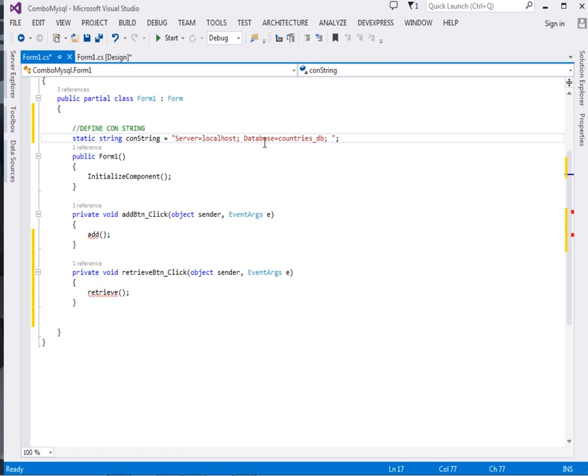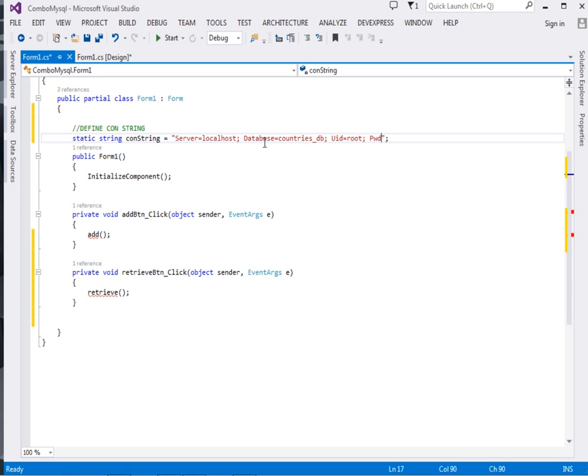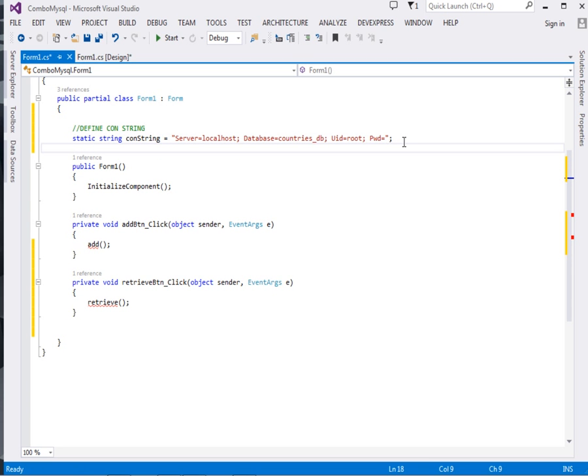Then uid, user ID, equal to root. That's normally the default user ID that comes with MySQL. Then password equal to, we just leave it blank.